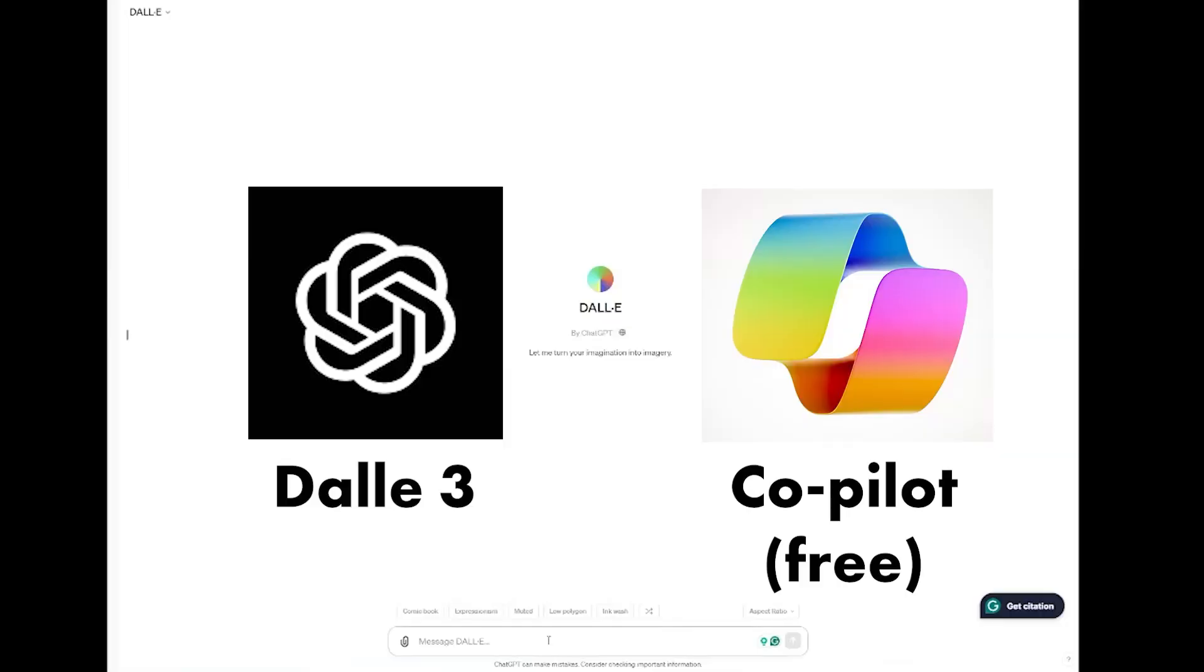Today I'm going to be using Dolly 3 but you can also use Bing Copilot and get basically the exact same results. I'll show a comparison in just a second.